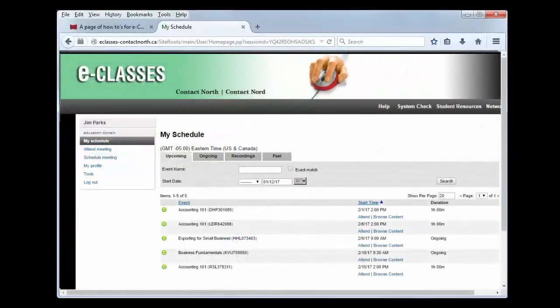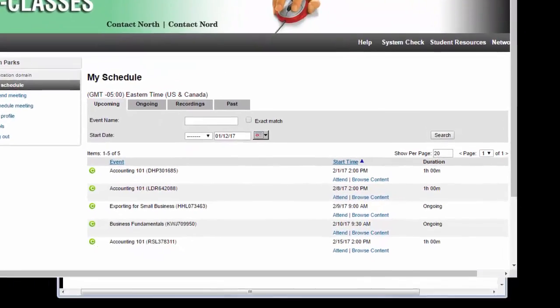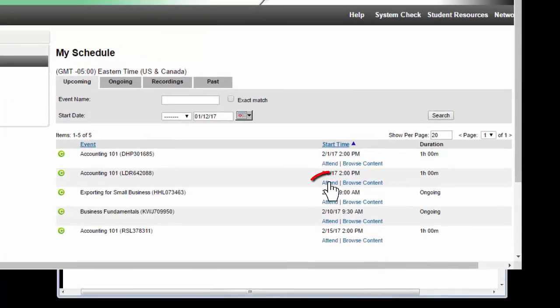This will bring you to the My Schedule page where all of your sessions are listed. Sessions can be listed under the Upcoming tab or the Ongoing tab. Once you've located your session, click Attend to join it.